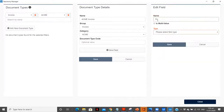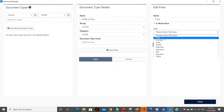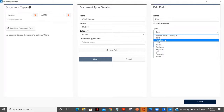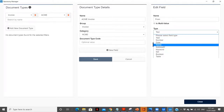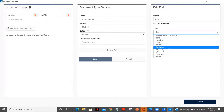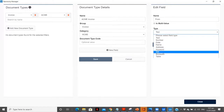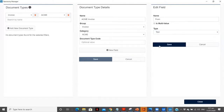Let's name this first field as 'from' and this is a text type. You can see we have different types: if your document has text, you can select text; if it's a number, you can select number; and there are also date, name, address, keyword, boolean, and table types. There are many types available.